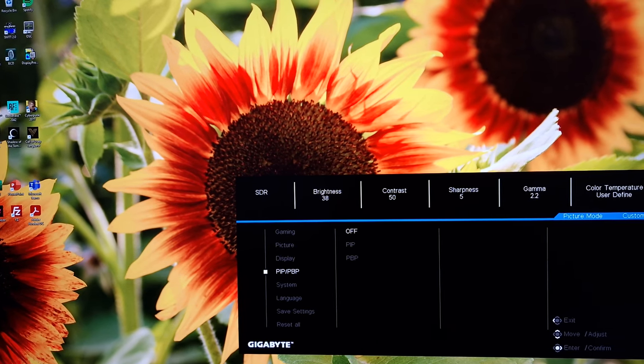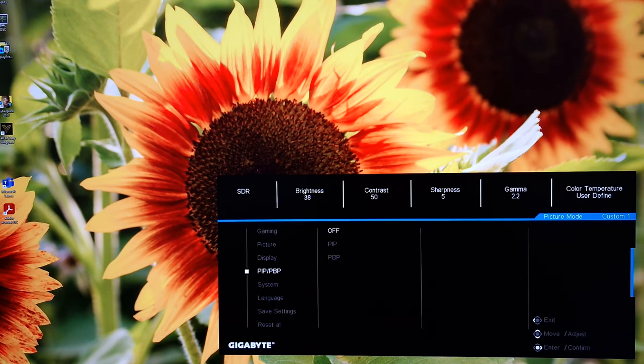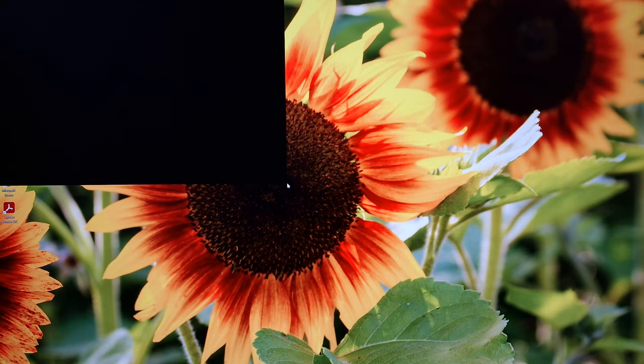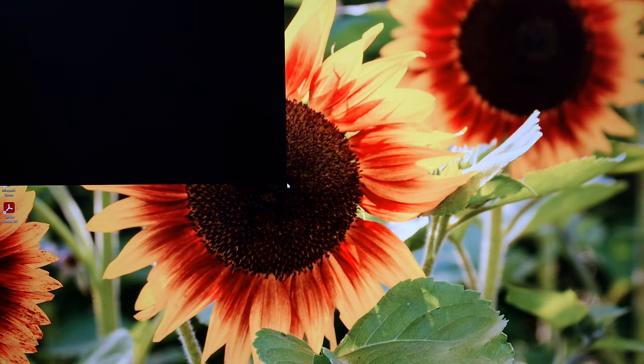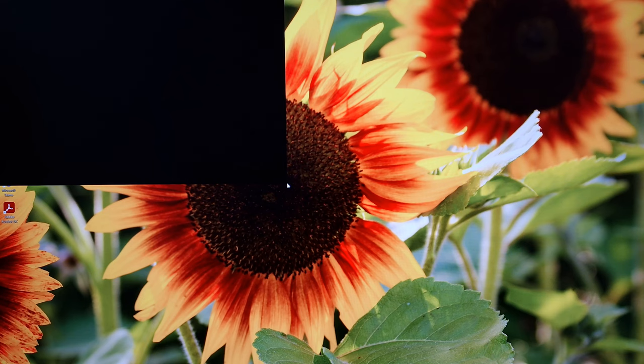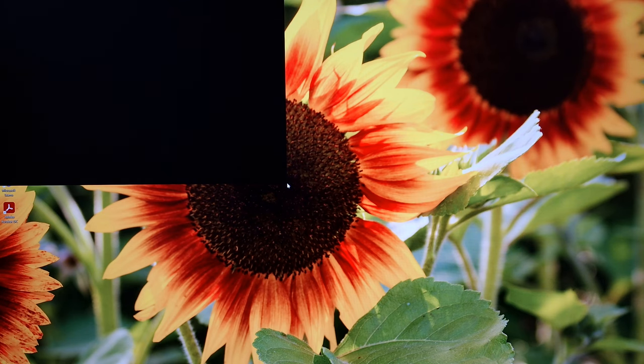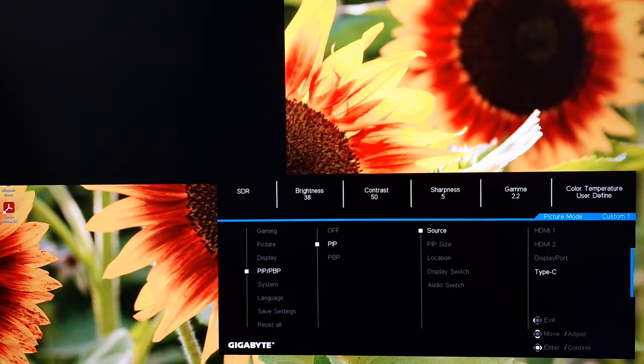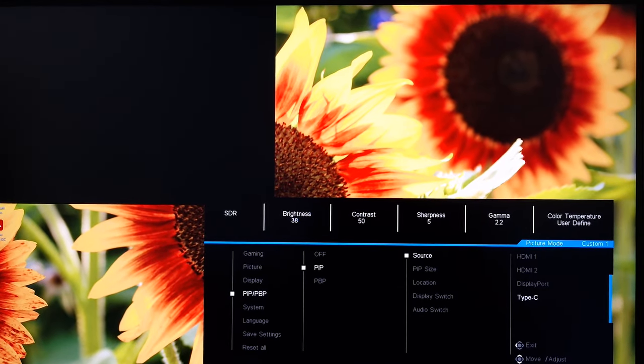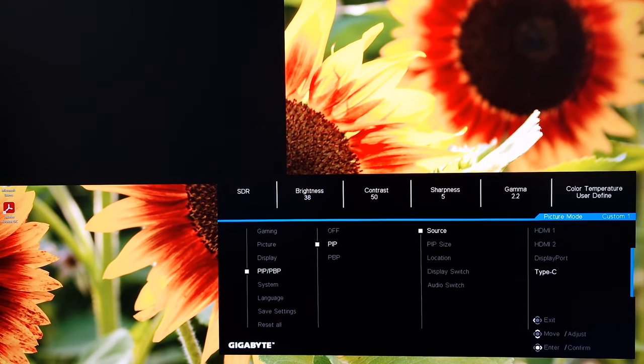Next up, you've got PIP, P by P. Picture in picture, picture by picture. So for picture in picture, you can see that part of the screen is showing a secondary source, the rest is showing my primary source. I don't have another thing connected, which is why that's just a nice black box. A little bit boring for you there. But you can select the source which is used for that little box.